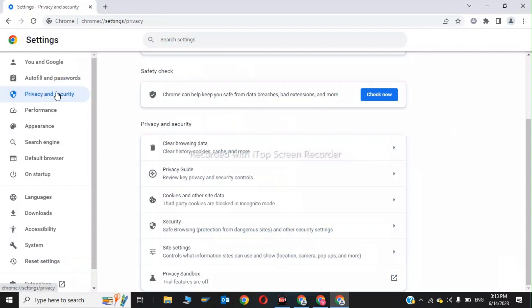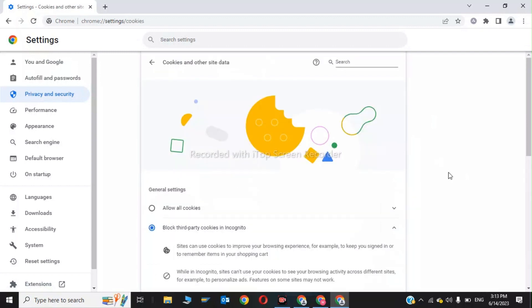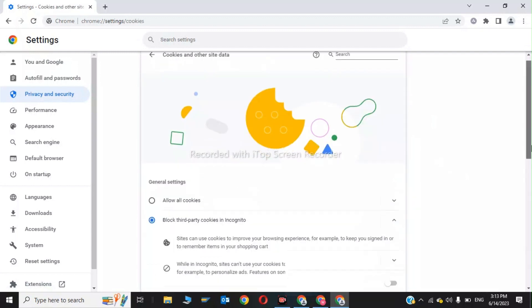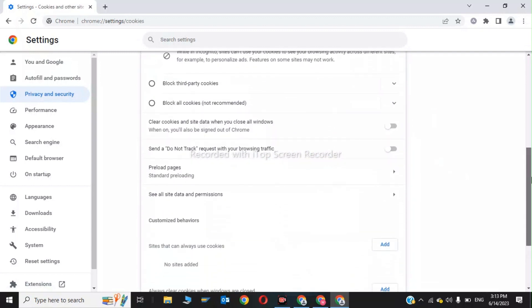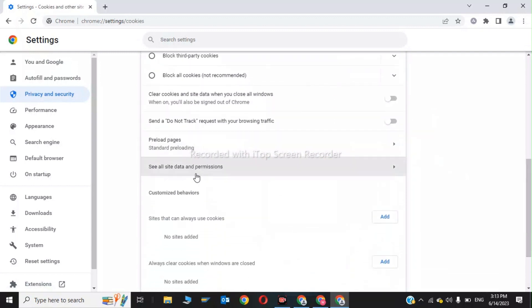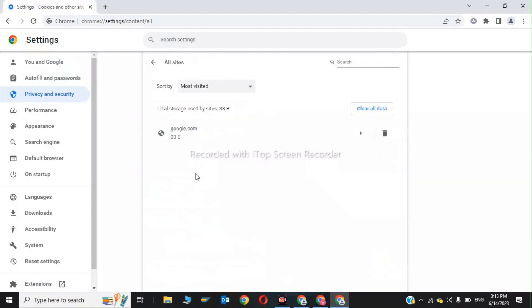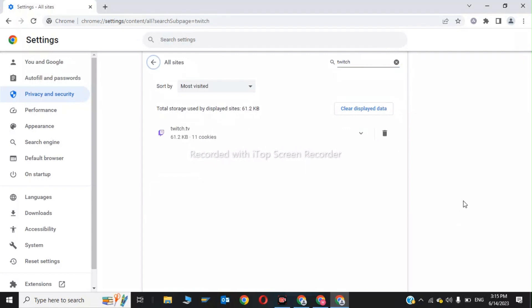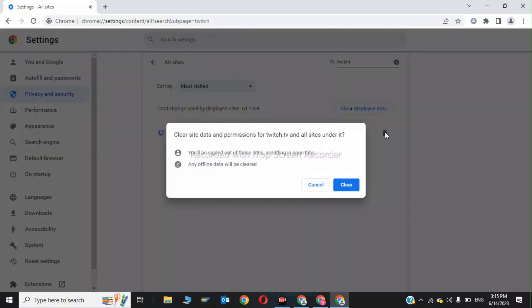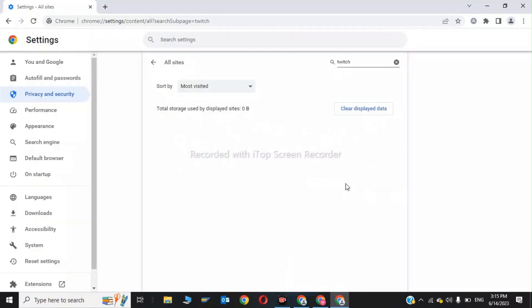Now for the second step, again go to Privacy and Security and scroll down. Click on Cookies and Other Site Data. Scroll down and click on See All Site Data and Permissions. Now search for Twitch and clear the data for twitch.tv. Click Clear. This was the second step.